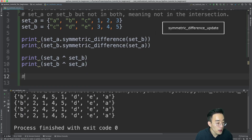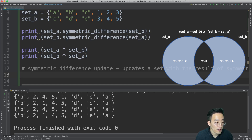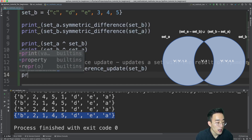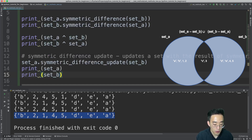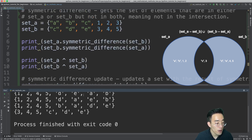Now let's move on to the symmetric difference update method. This method updates a set with the result of the symmetric difference. If I call symmetric_difference_update on set A with set B as the argument, set A will be updated with the symmetric difference result. Let me test that: set_a.symmetric_difference_update(set_b). Printing both sets, you can see set A was updated while set B remained unchanged — set B still has C, D, E, 3, 4, 5.